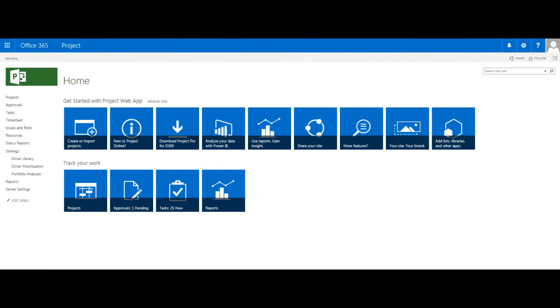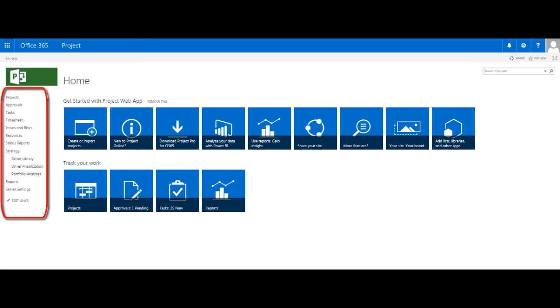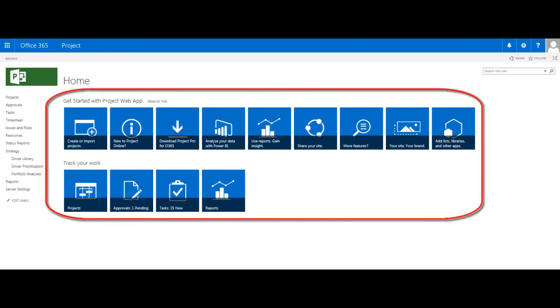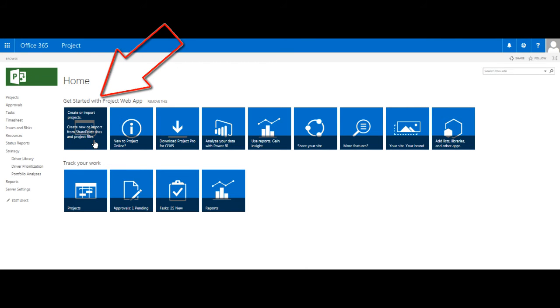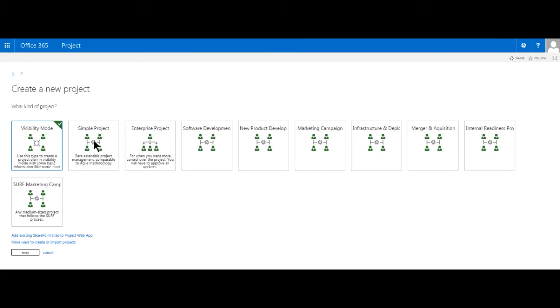We're now on the Project Web App homepage, PWA for short. On the left, we have our Quick Launch menu that enables us to navigate through this interface, and in the middle, we have what is referred to as the Carousel, with tiles that enable us to easily find things we are interested in, such as creating a new project or suggesting one. Note this interface can be customized to suit an organization's or group's needs. Let's click on the Create or Import Projects tile here on the top left corner of the carousel to commence our process.